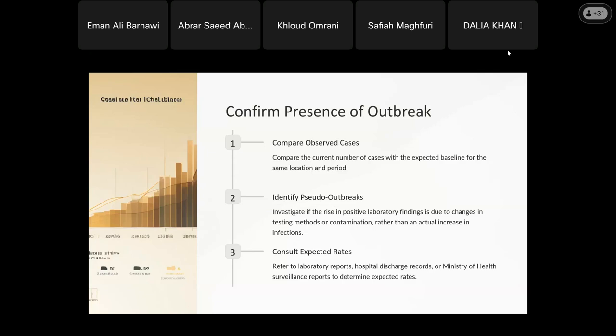I can use historical data — battery reports, hospital discharge reports, or Ministry surveillance reports — to determine the expected rate. Once I have that rate, I compare it against hospital records, patient charts, and admission data to confirm whether a true outbreak exists.